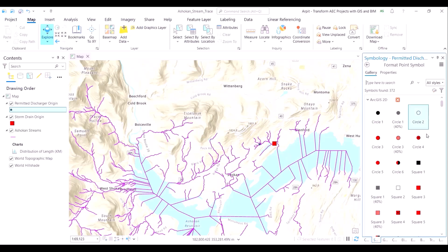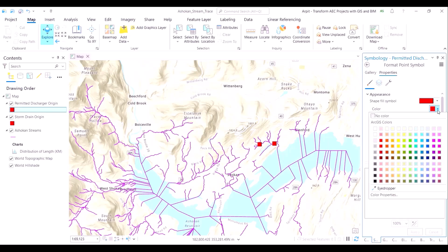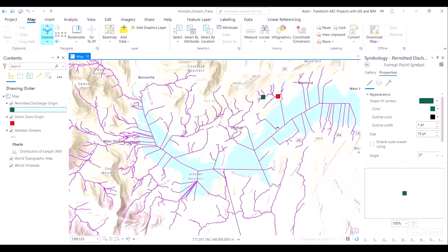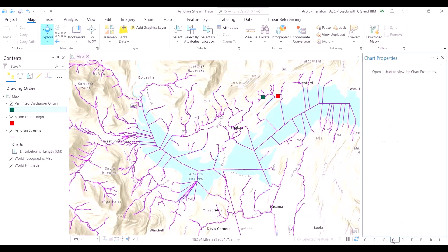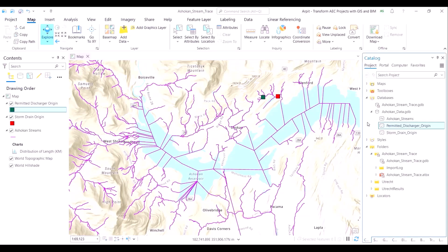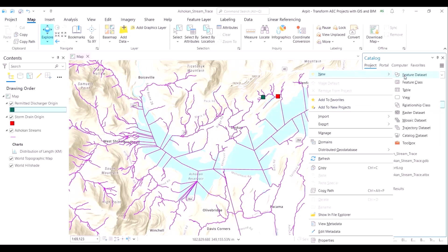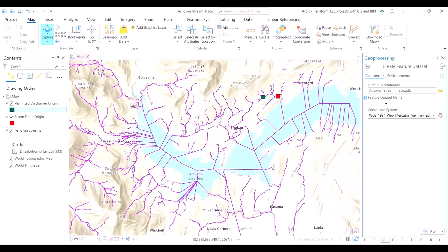Next, we will load the permitted discharger origin layer. We will adjust its symbology to make it slightly distinct compared to the previous dataset. As the name suggests, this layer is a location where the pollutant was allegedly introduced into the system — the authorities found that someone had put a pollutant in the water body at this particular location. The objective of this study is to determine the extent of contamination and possible contamination before corrective measures are undertaken.